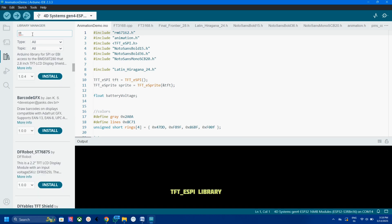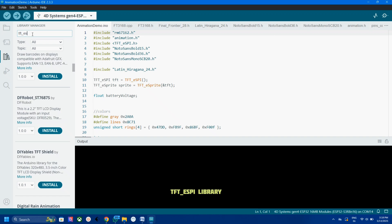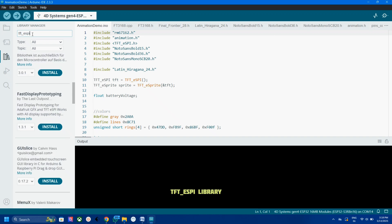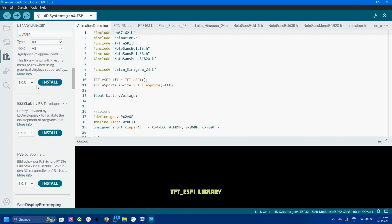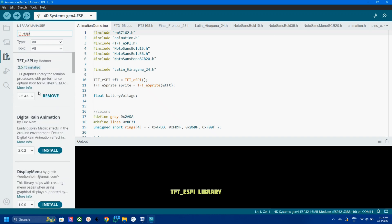Next, search and install the TFT ESPI library. All the documentation is available on the Waveshare website, you can check that if you want.